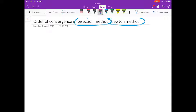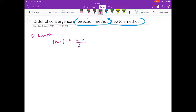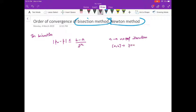Let us see bisection method. In bisection method we have already derived that |pn - p| ≤ (b - a) / 2^n, where n is the number of iterations and [a, b] is the interval you start with. Now we would like to know what is the order of convergence.